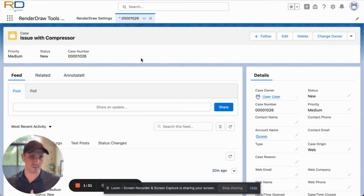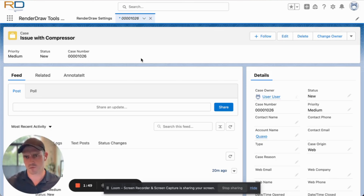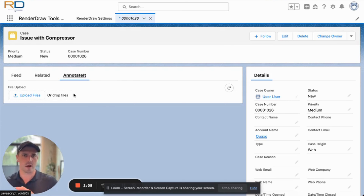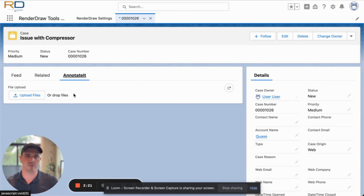We created AnnotateIt to utilize all those capabilities as part of our visual workflows. The 2D and 3D components we also have can take snapshots that needed editing, but this became too useful to isolate to those use cases, so we wanted to make it available for customers going through different workflows to annotate and edit images and PDFs. Taking a look at this case, we already added the component to the screen — you can see the component here under AnnotateIt. This works with any component type.